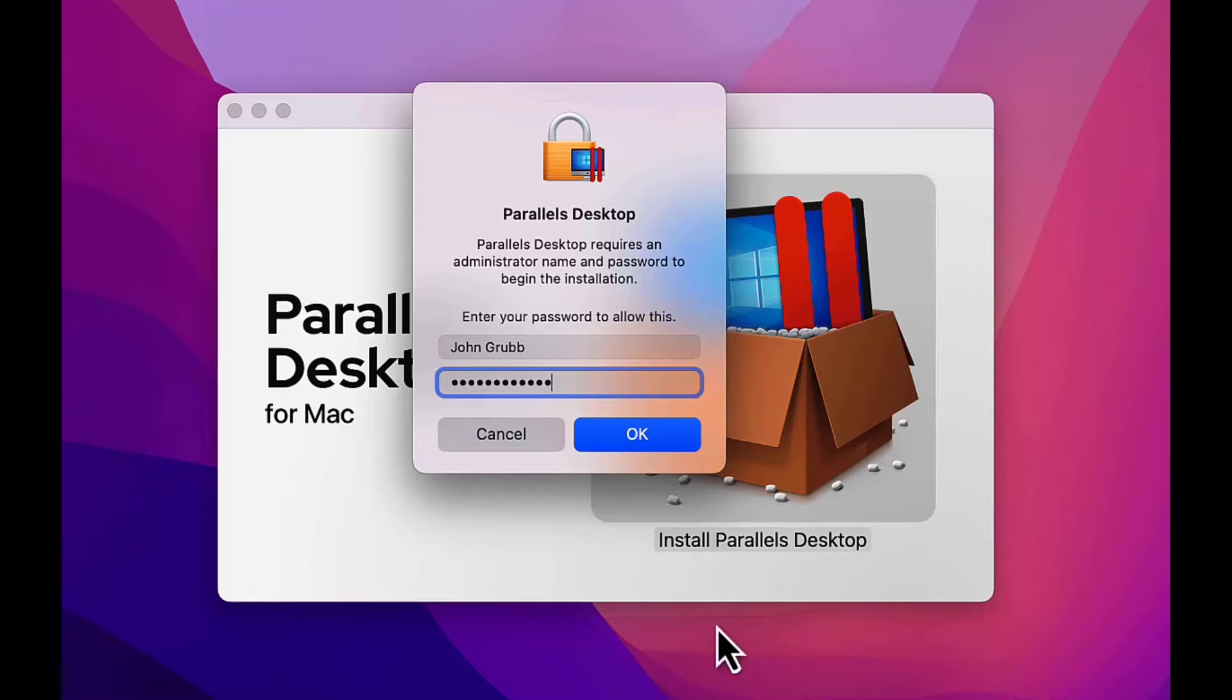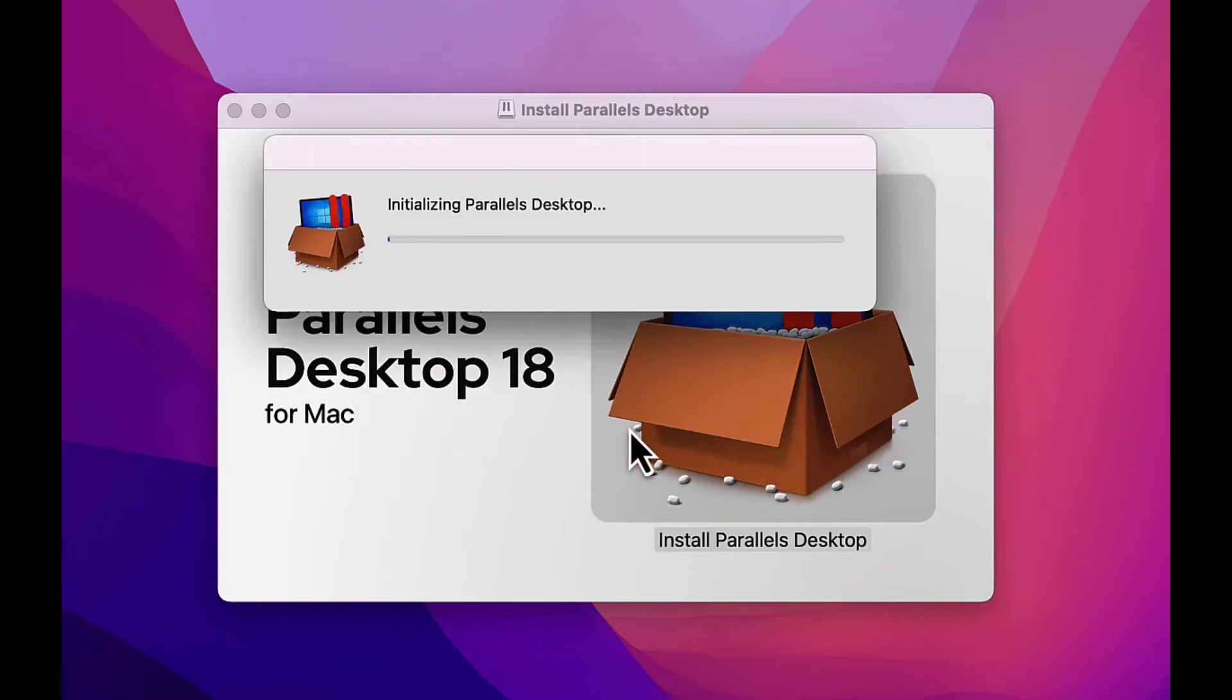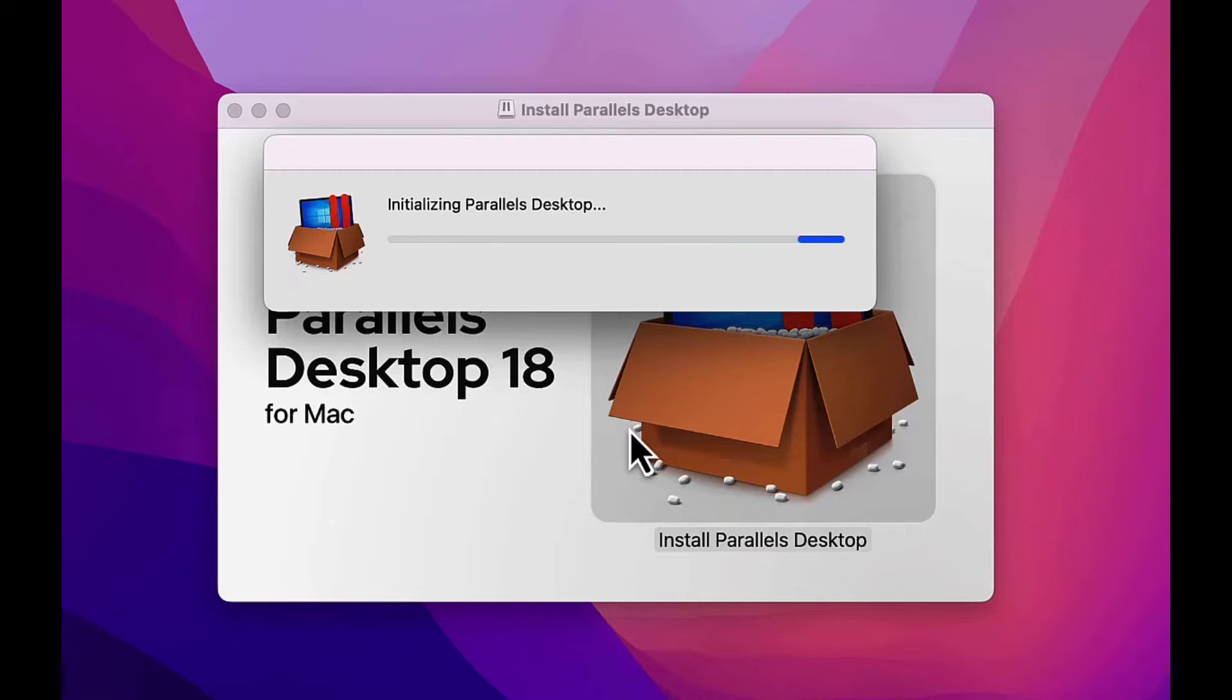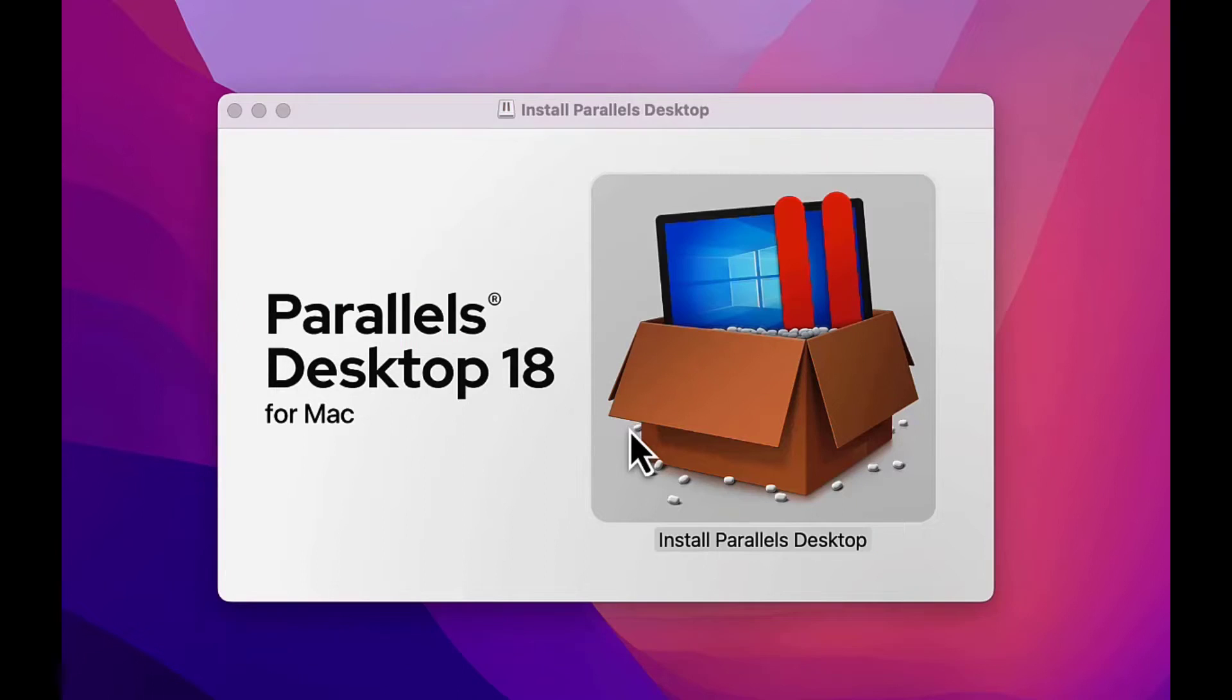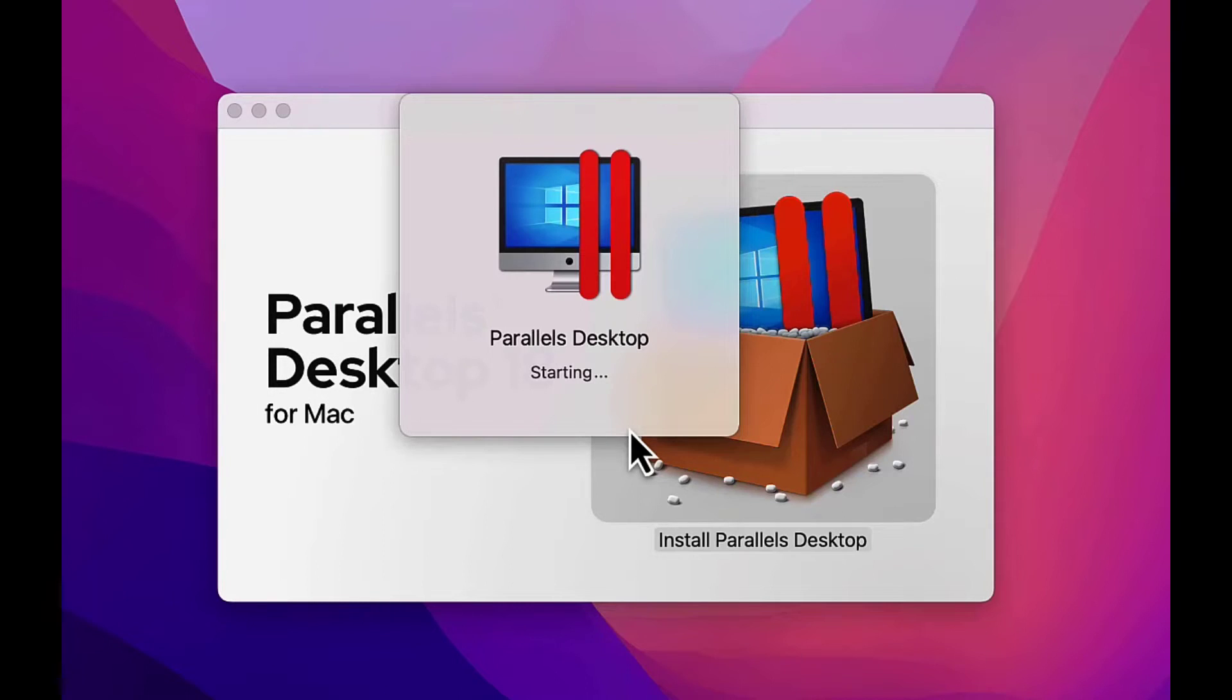Once again, I've sped up the process for the sake of this video. No matter how long it takes to install on your Mac, eventually you'll see the Parallels Desktop is starting.